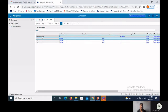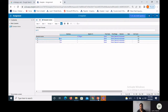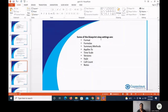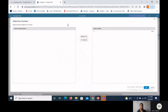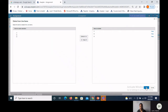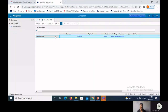Blueprint view settings include line items, formats, formulas, summary, applies to, time scale, version, style, cell count, and notes. Let's move to the workspace to show all these in practice. When we want to delete line items, we click the minus icon, select the line item to delete, and click delete all then OK.